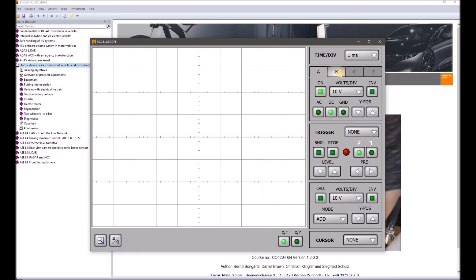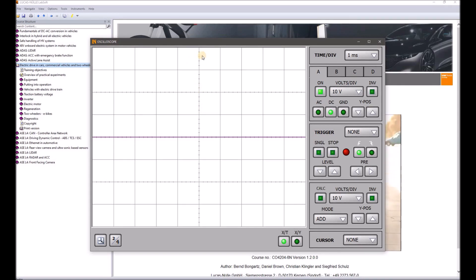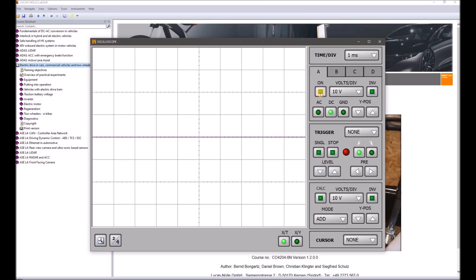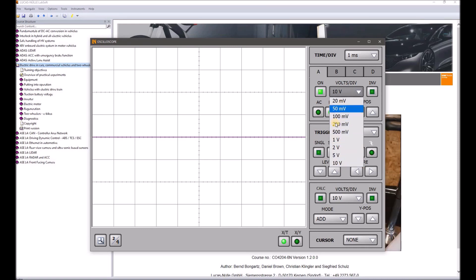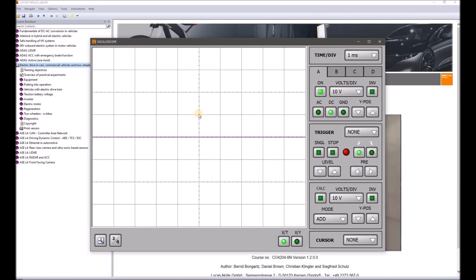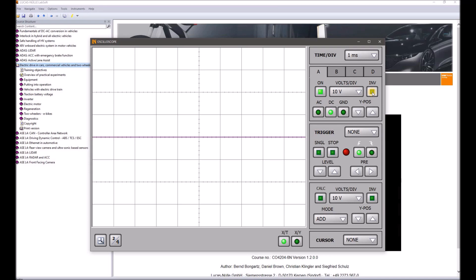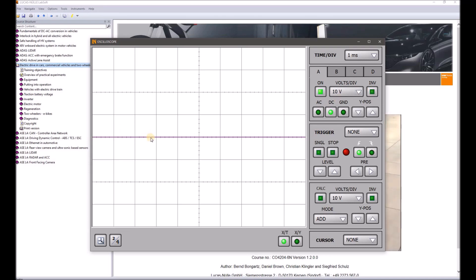Now we come to the different channels. While we previously focused on the X-axis, we are now focusing on the Y-axis — the amplitude. 'On' tells us that the channel is active; clicking it deactivates it and we won't see it. Volt per division works the same way as time division: you can choose between different divisions showing different voltages, from 20 millivolt up to 10 volt. Choosing 10 volt means from one line to the next represents 10 volt. Invert simply mirrors the signal — a rectangle signal going up will be shown going down.